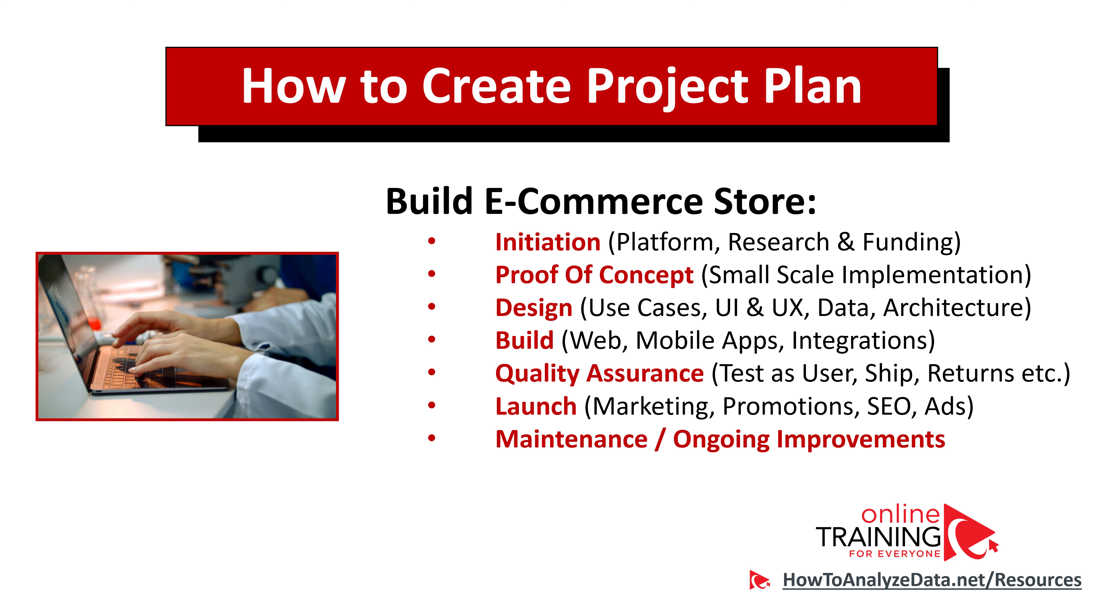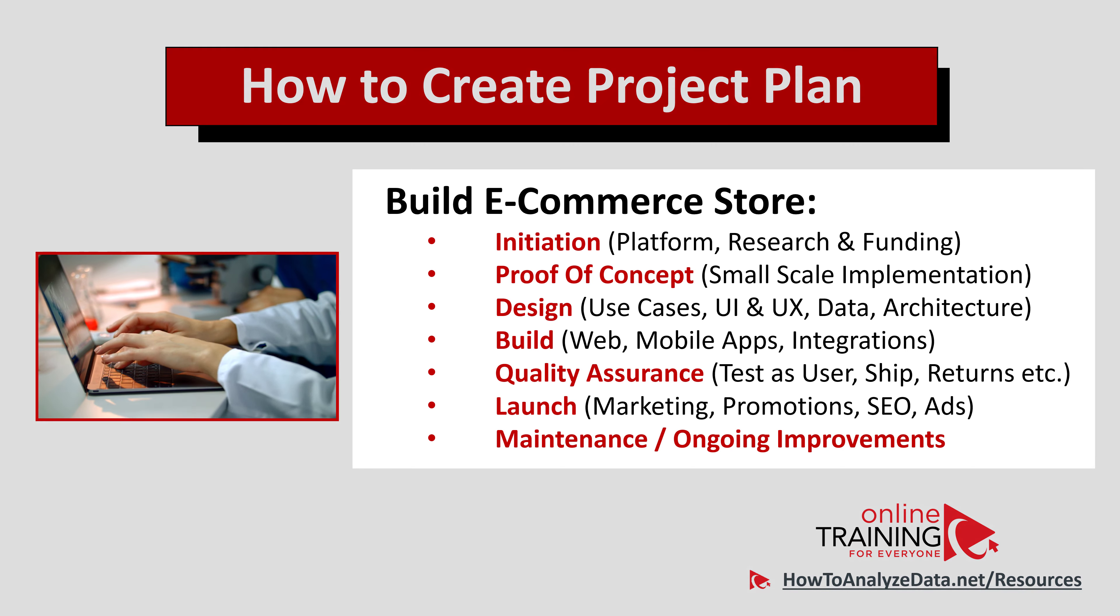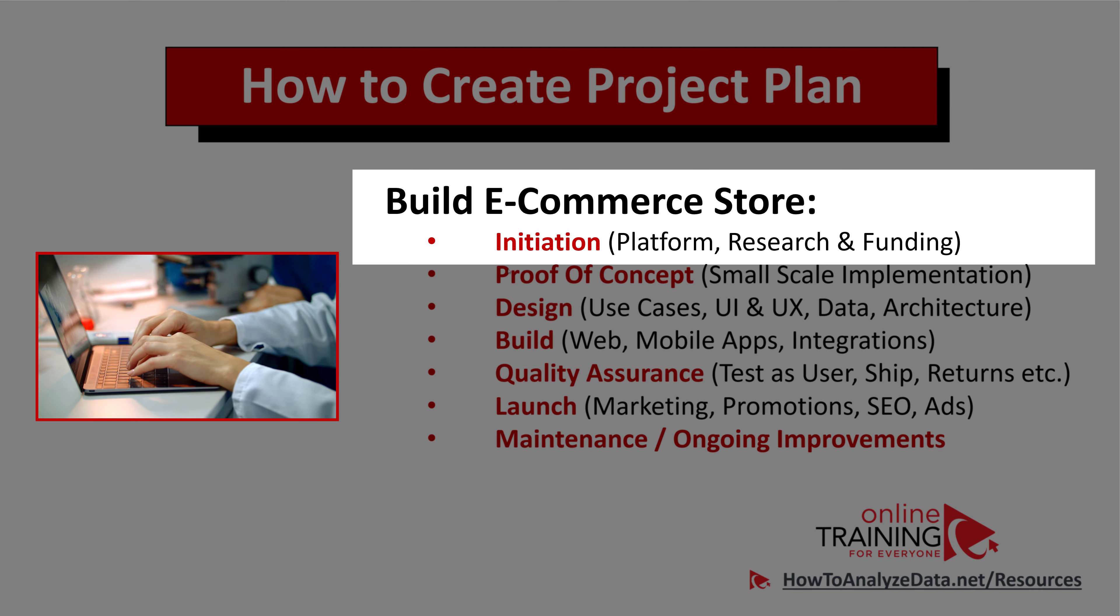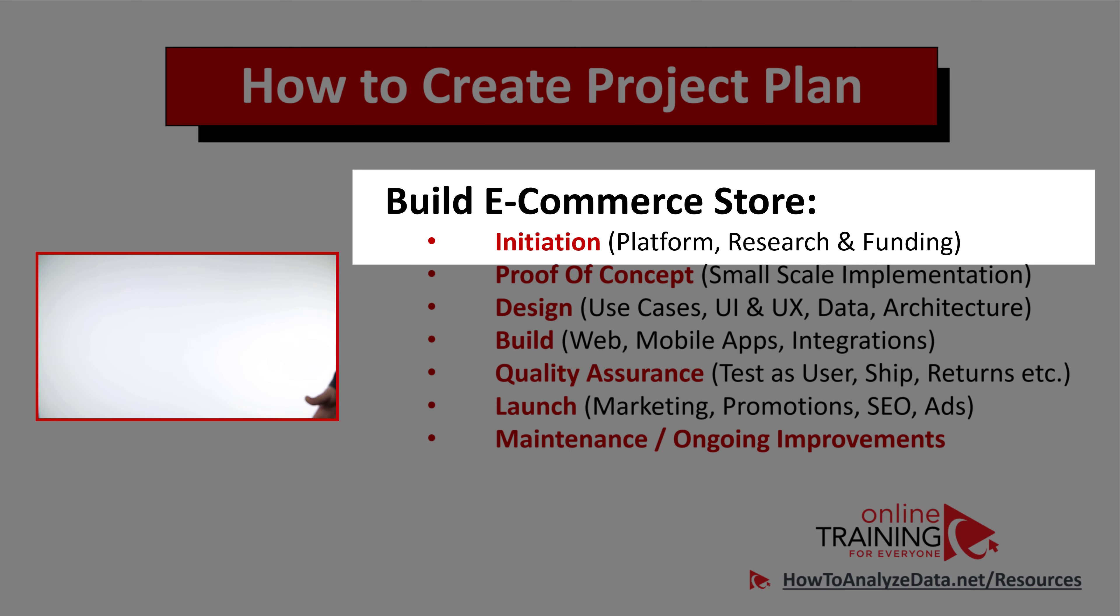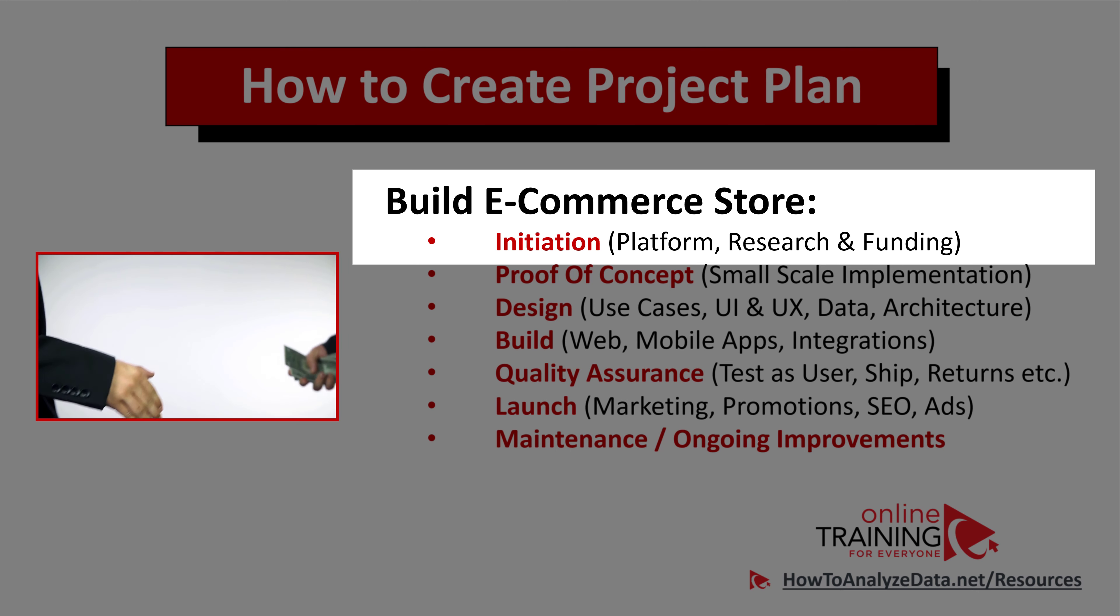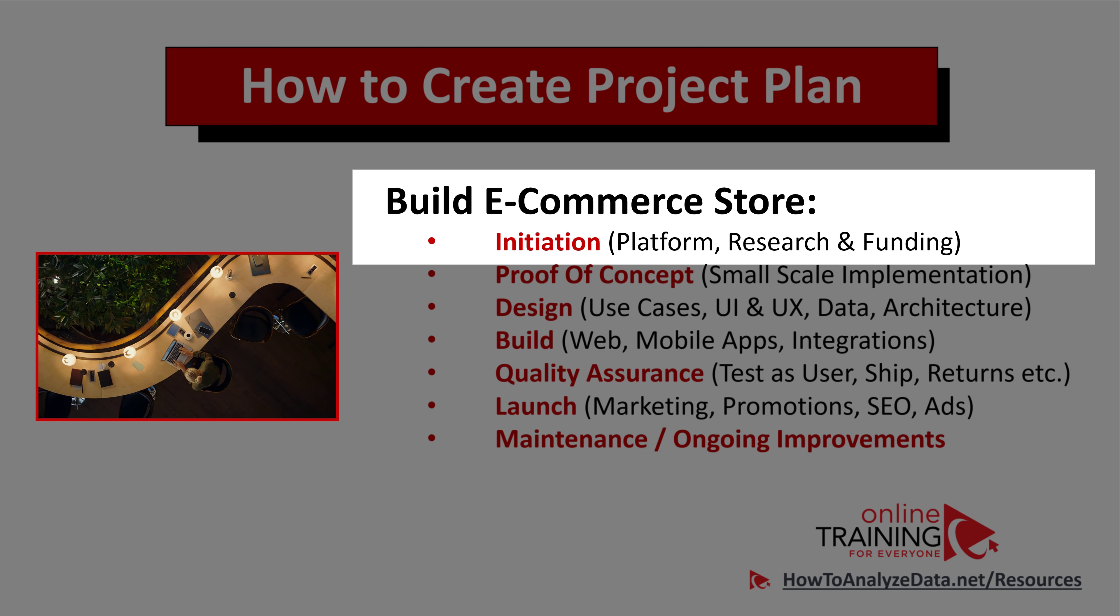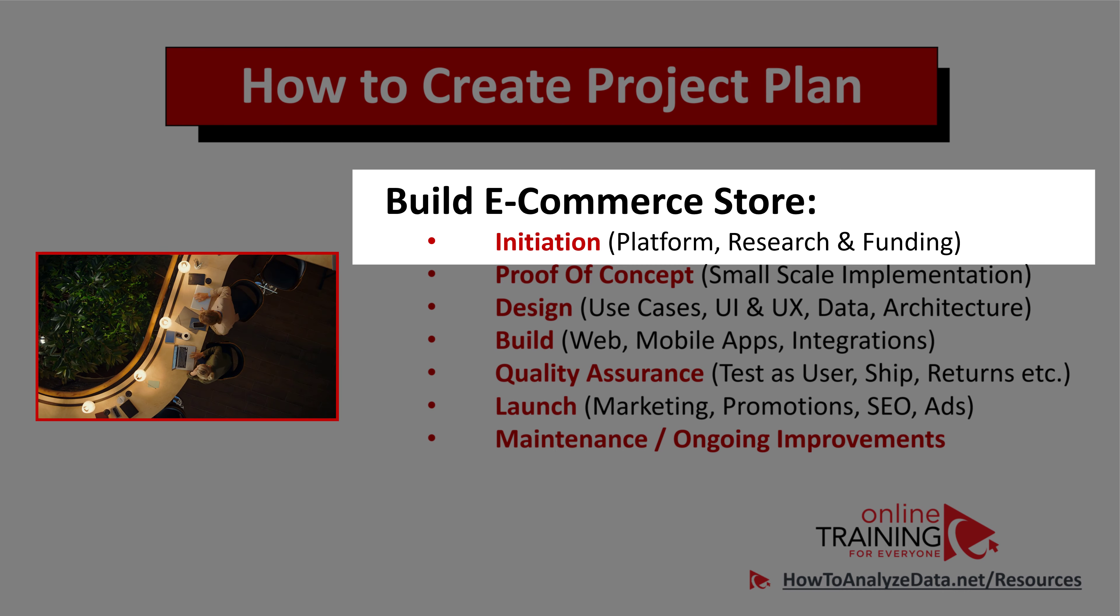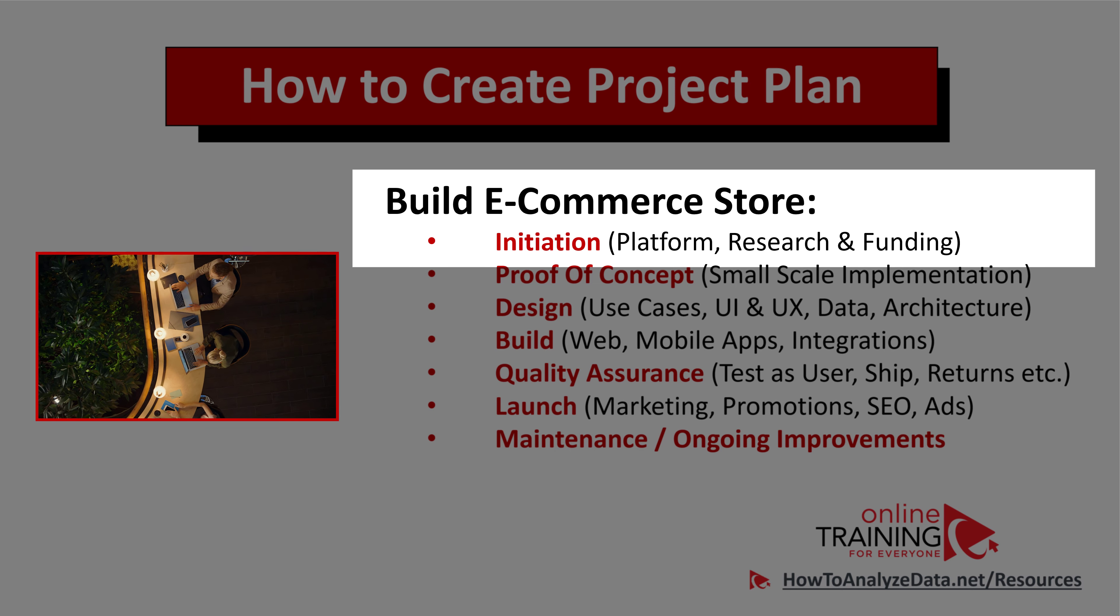Different activities are typically performed in the different phases of the project. For example, as part of the initiation phase, you typically research the platform, which might be an out-of-the-box solution you are trying to implement, and you also make sure that you secure the funding to run the entire project. During initiation, you also need to decide what kind of skills would be needed to successfully implement this project, and where would you find the right team members to help you.